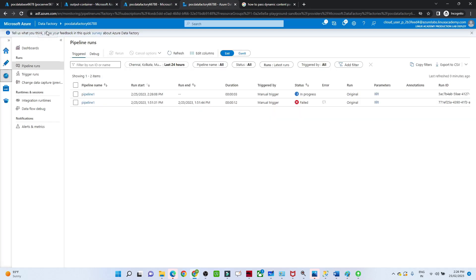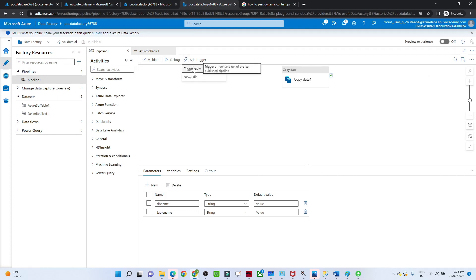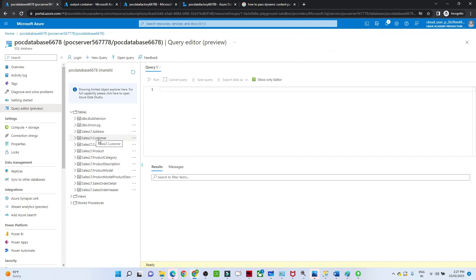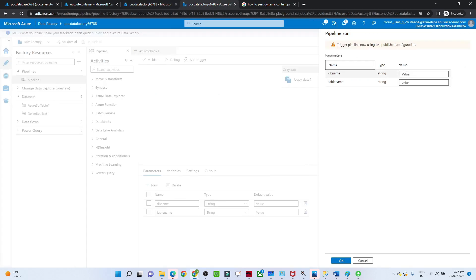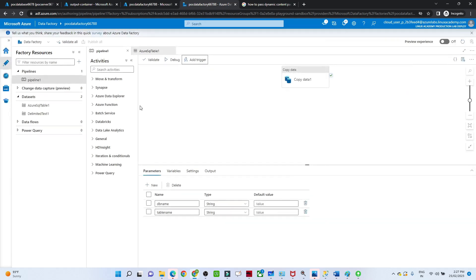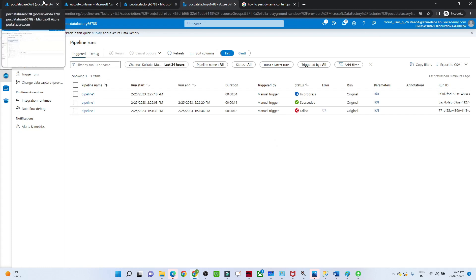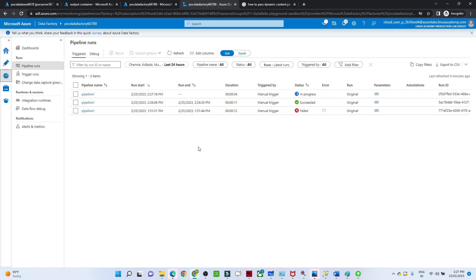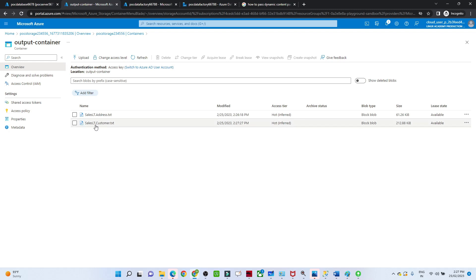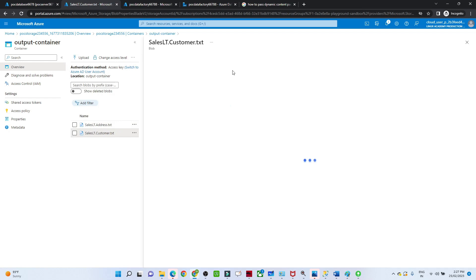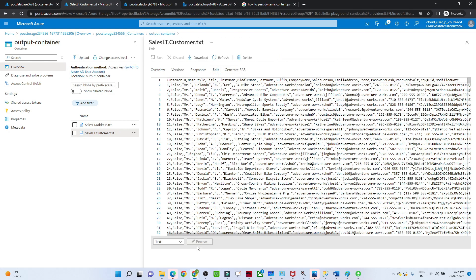Now I'll run it again — click Add Trigger, Trigger Now. This time I want to transfer the Customer table. The DB name is still SalesLT but the table is Customer. I click OK and the pipeline starts running — this time the customer table will get transferred. With one data pipeline you can transfer multiple tables. The pipeline has succeeded. Going to the output container and refreshing, you can see the SalesLT.Customer data has been copied successfully.